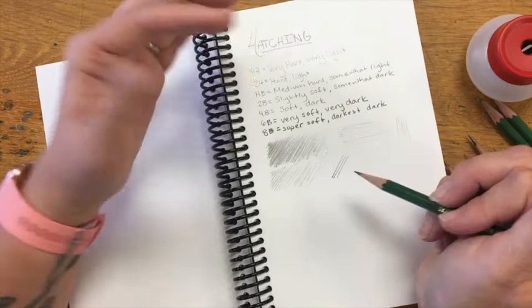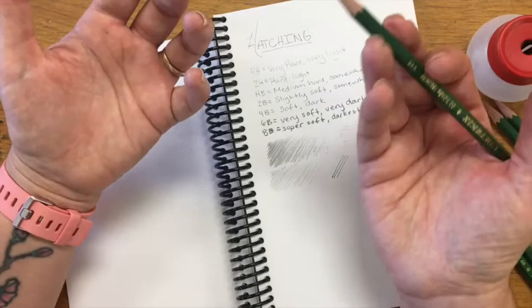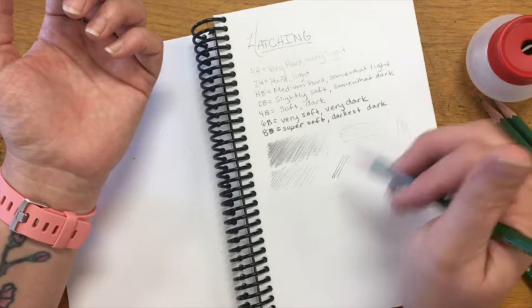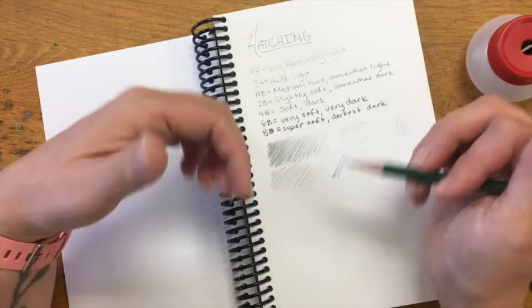In art, we practice just like we do in sports, because when we make art, we're using our hands and our bodies in a physical way. And we have to teach our hands and bodies to work in new ways sometimes. So when we practice, we're teaching our body new movements and building muscle memory.